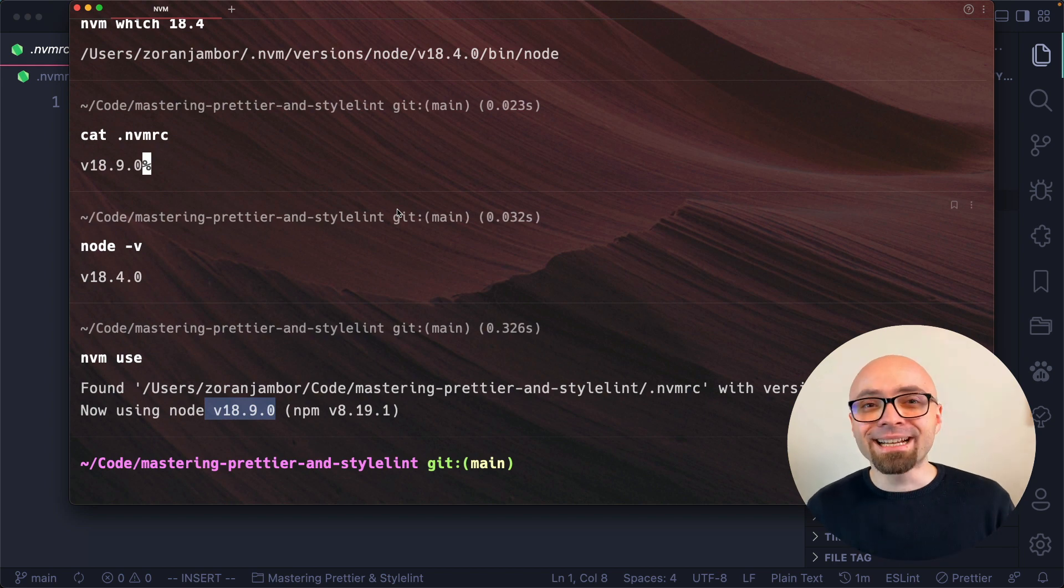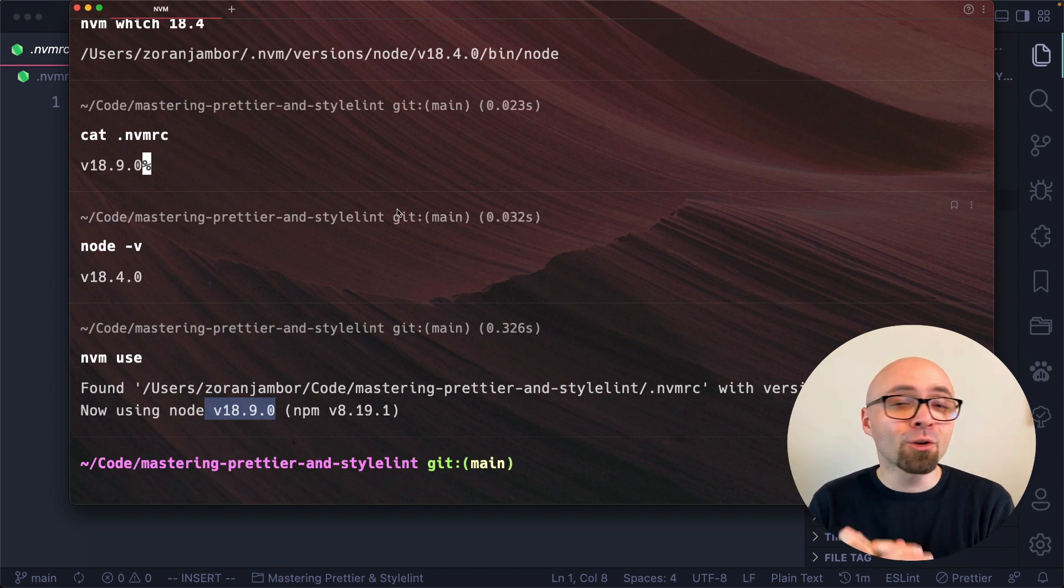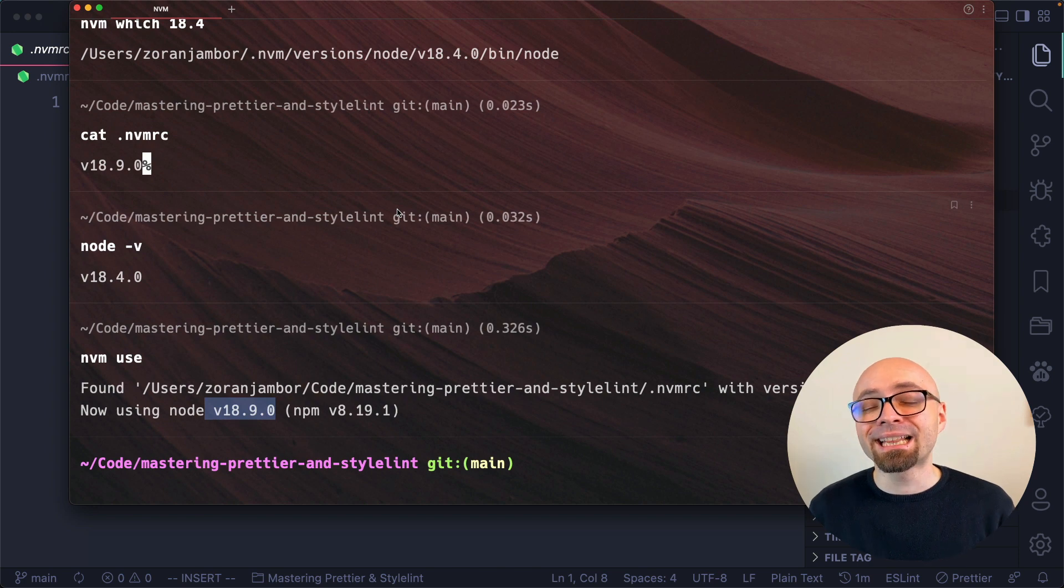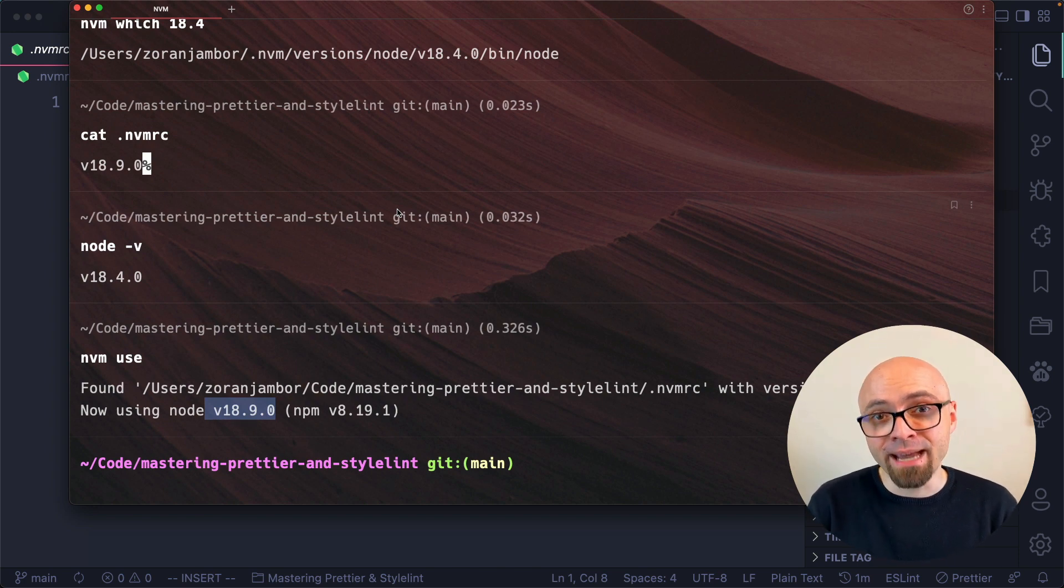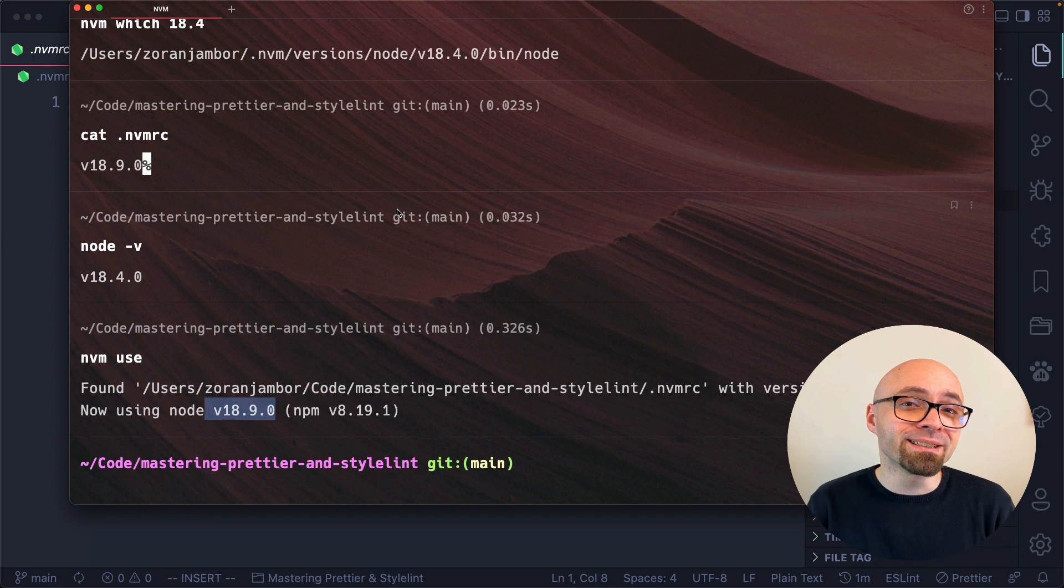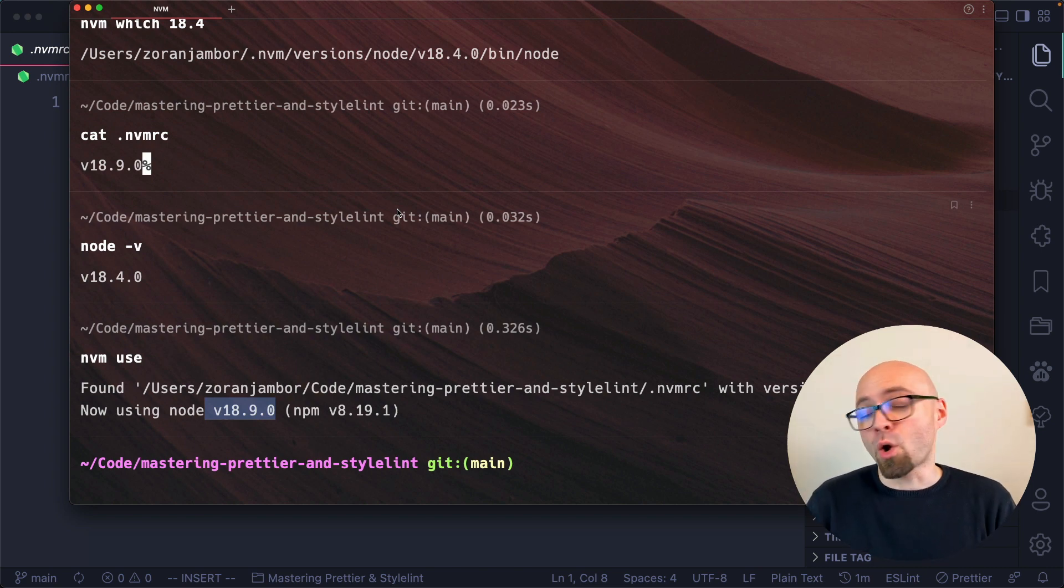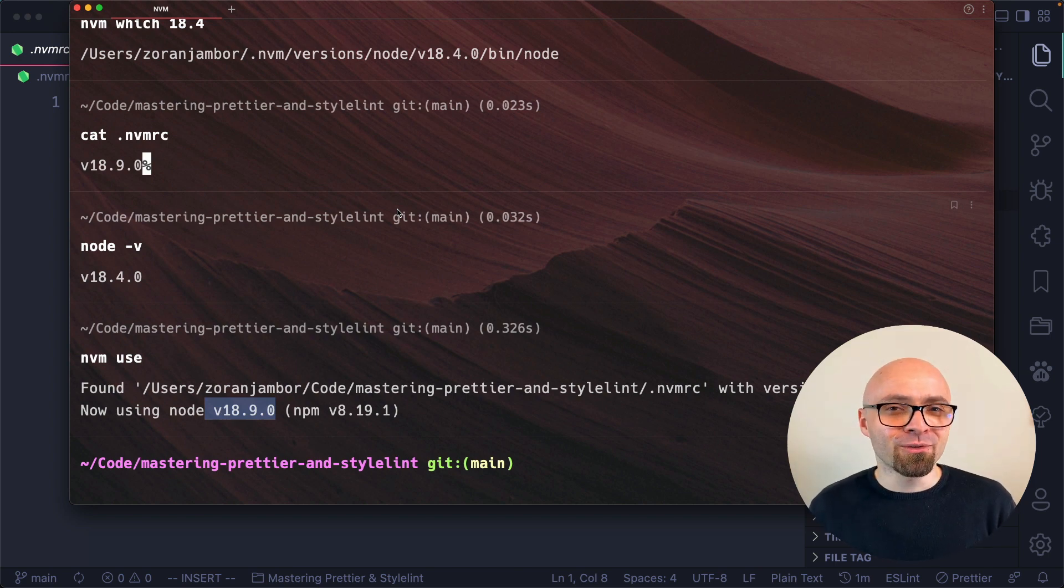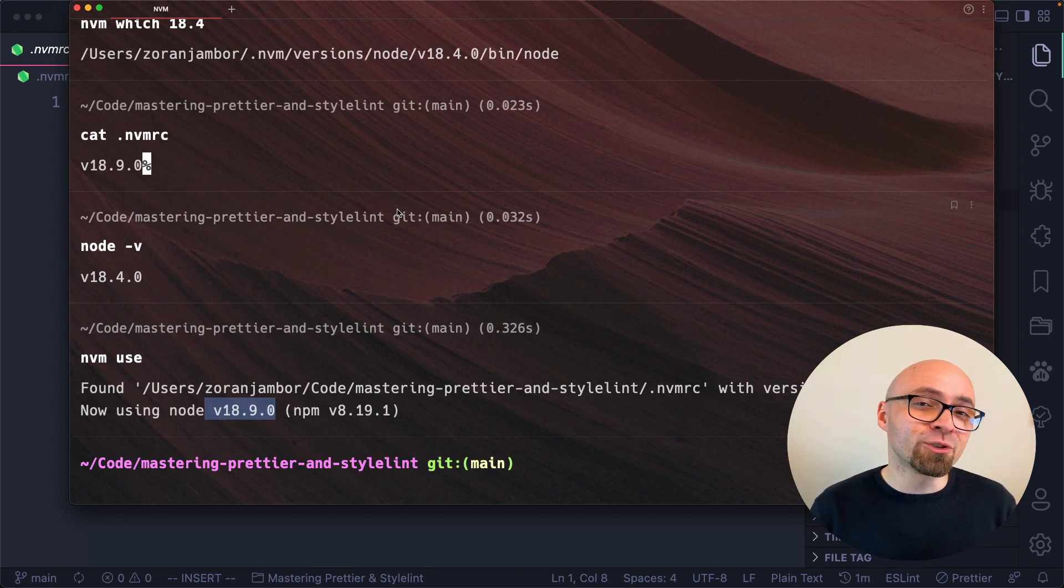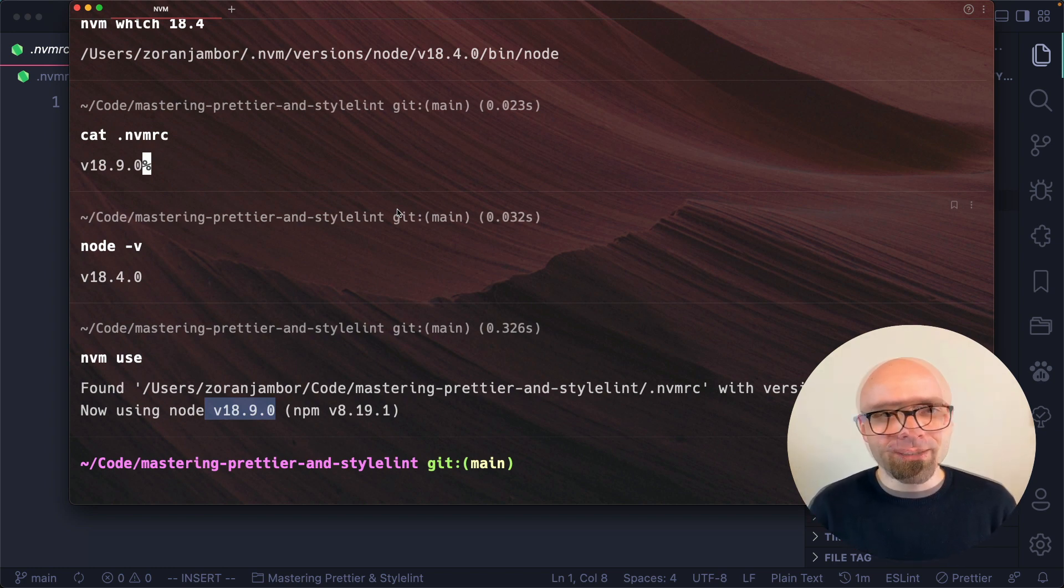And that is exactly the advantage of using the .nvmrc file in your projects because not only do you see exactly which version of node is required, but by running 'nvm use' command, you can immediately switch to that particular version. So whenever you open a terminal and you open a certain project, you might want to get into the habit of running 'nvm use', which will immediately switch you to the correct version of node so you don't have to think about it or worry about it.